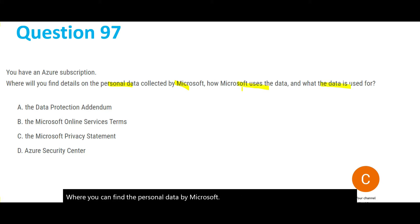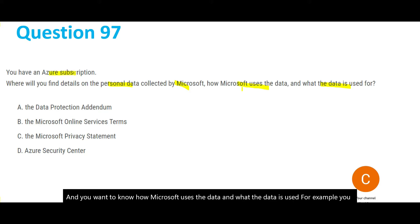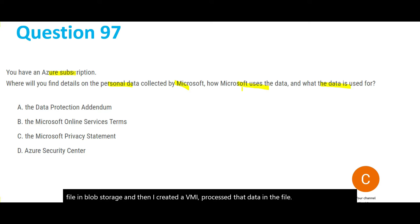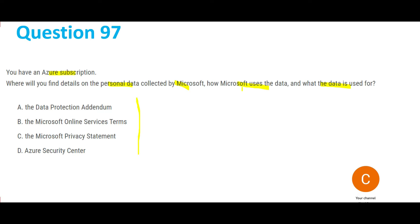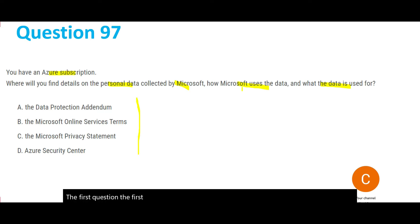For example, you have an Azure subscription and you uploaded a file in blob storage, created a VM, and processed that data. You want to understand what Microsoft is doing with this. The first option refers to the data protection addendum. As we discussed, the addendum is always between the client and Microsoft, not between a normal user and Azure.